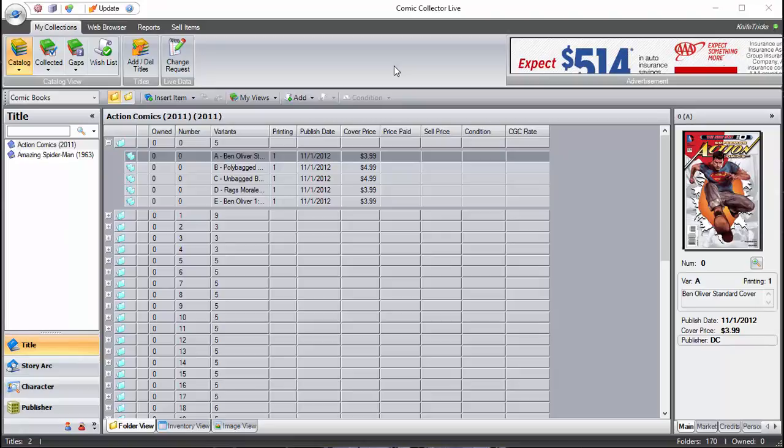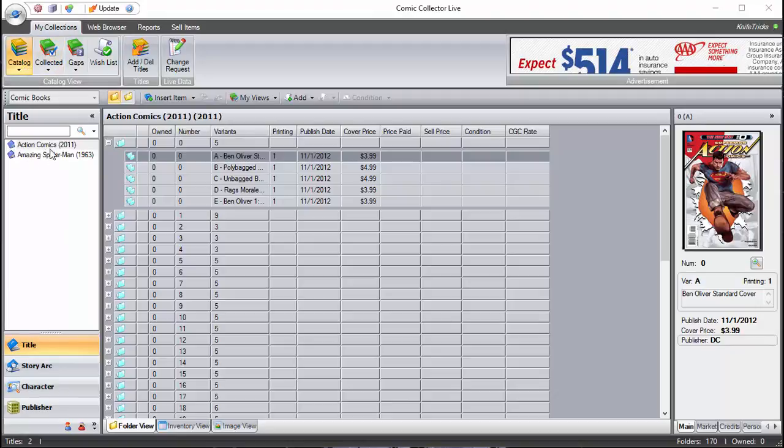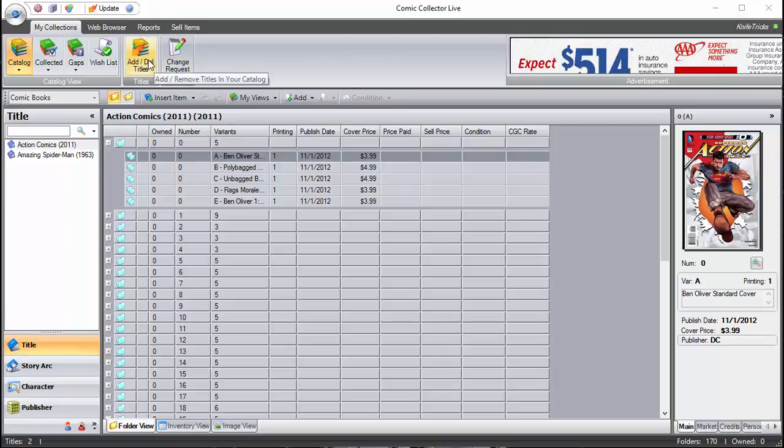Basically we're going to assume you already have opened up the software and downloaded it and all that good stuff. We're going to start off here with the main screen and you're always going to default under your My Collections tab which is located here and under your catalog. As you can see we've already got a couple titles here. I'm going to show you how to add more here if you don't already know how to do it.